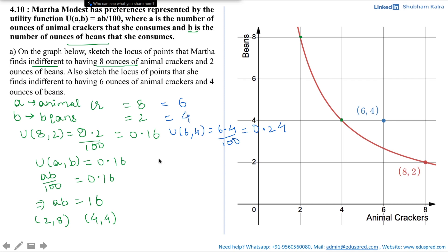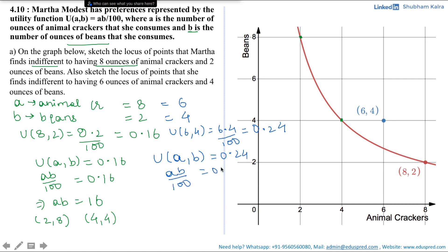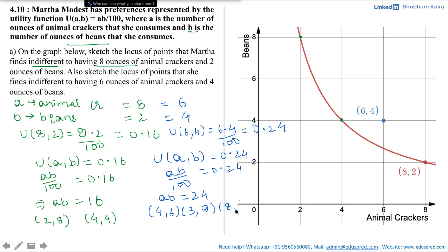For sketching the graph, we need combinations of all points giving utility 0.24. So AB/100 = 0.24, or AB = 24. Now find combinations whose product is 24 — for example (4, 6), (3, 8), or (8, 3). When thinking of these combinations, just find two simple whole numbers whose product is 24. Don't go into decimals, as that will only complicate your calculation.